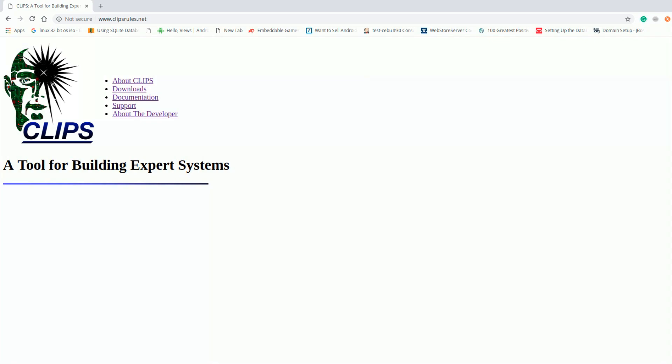Here is the site for CLIPS. The following sections are About CLIPS, Downloads, Documentation, Support, and About the Developer. The developer for CLIPS is Gary Riley.